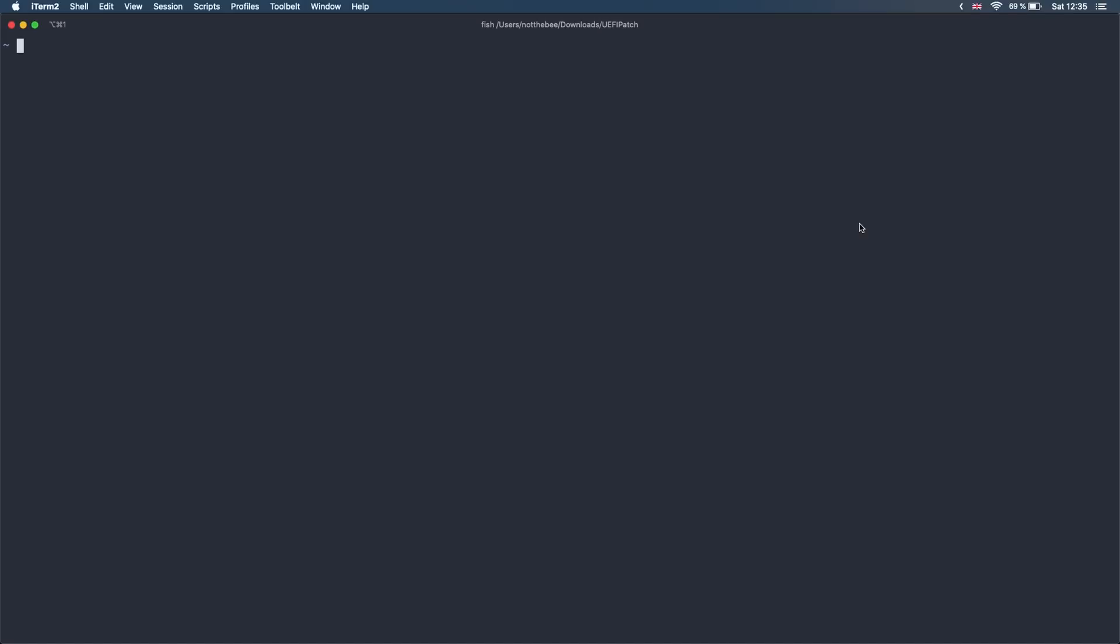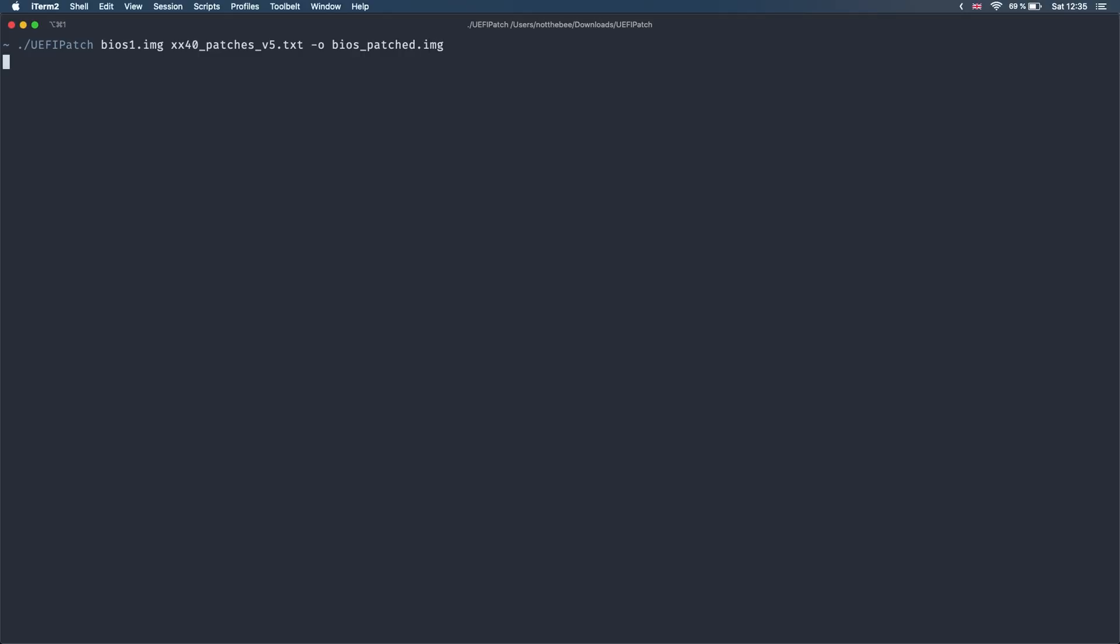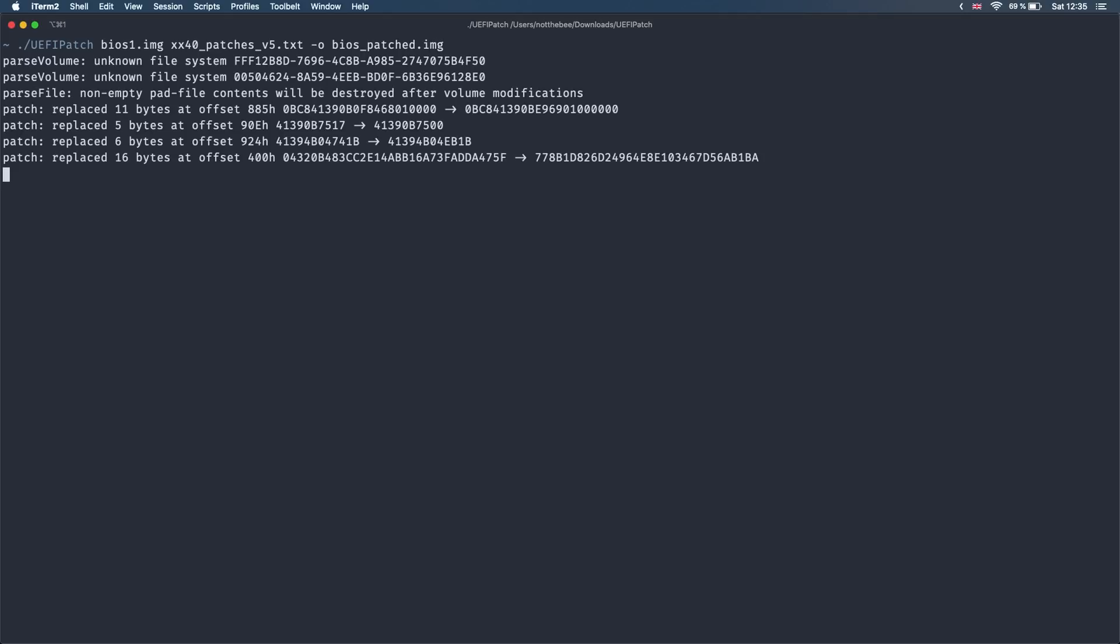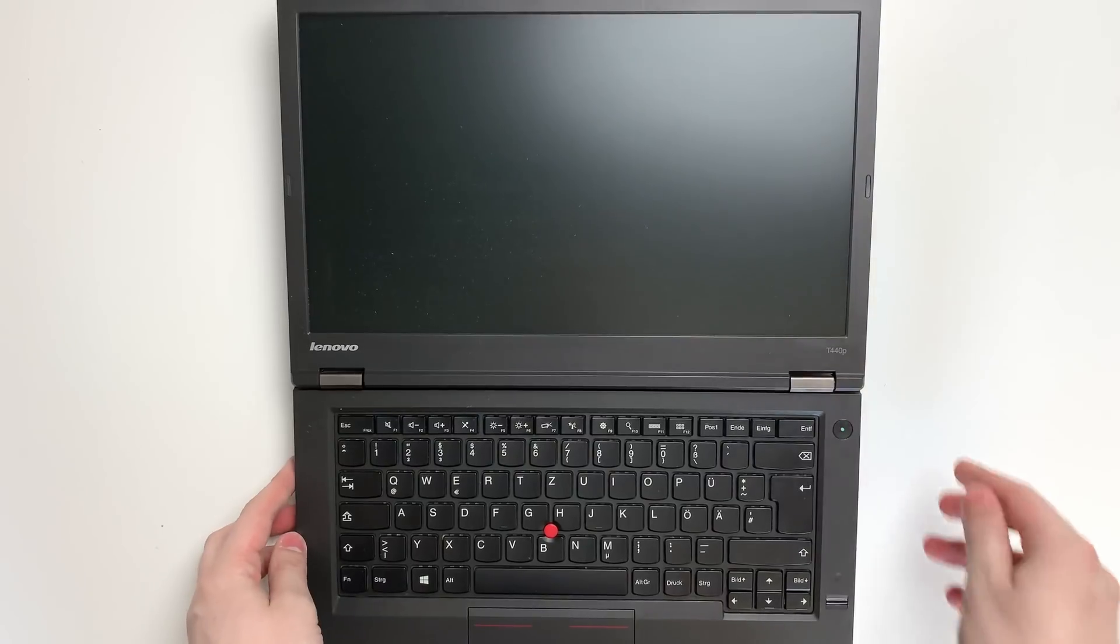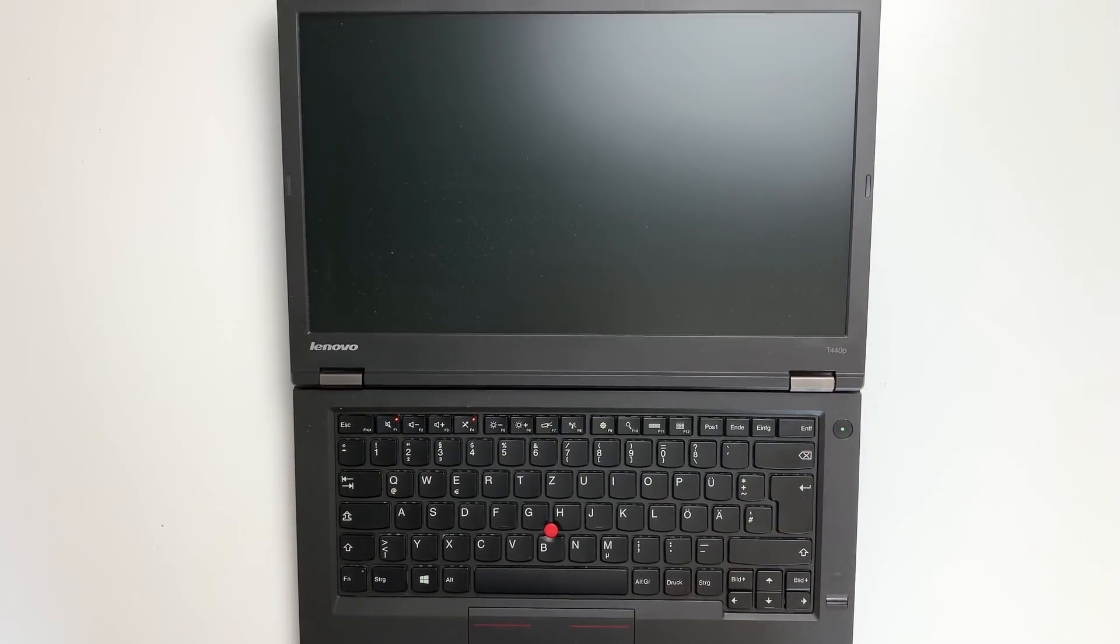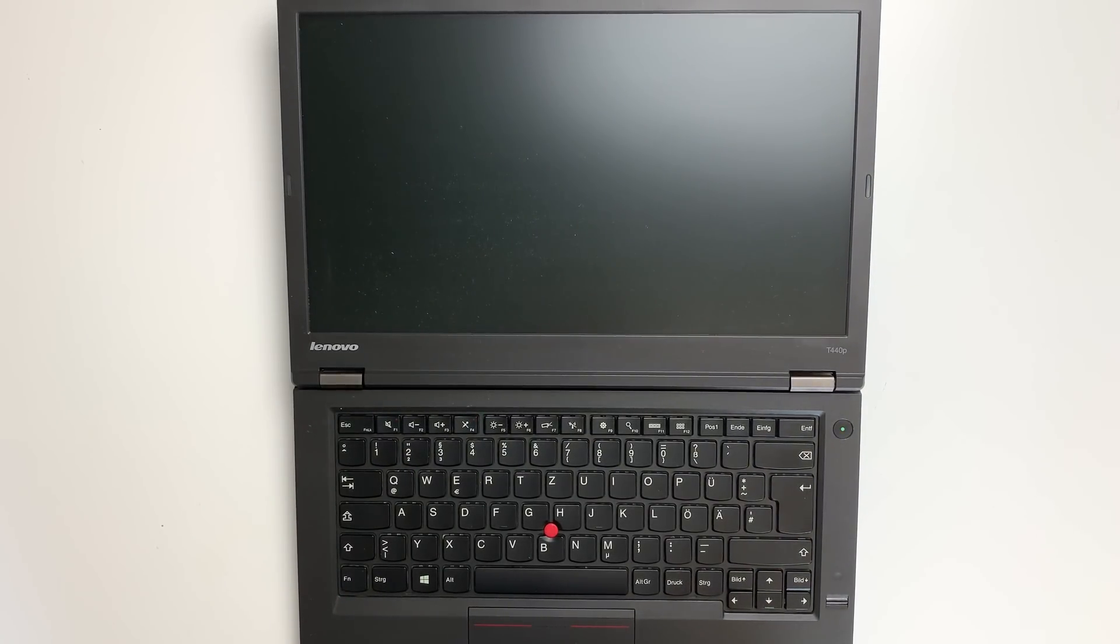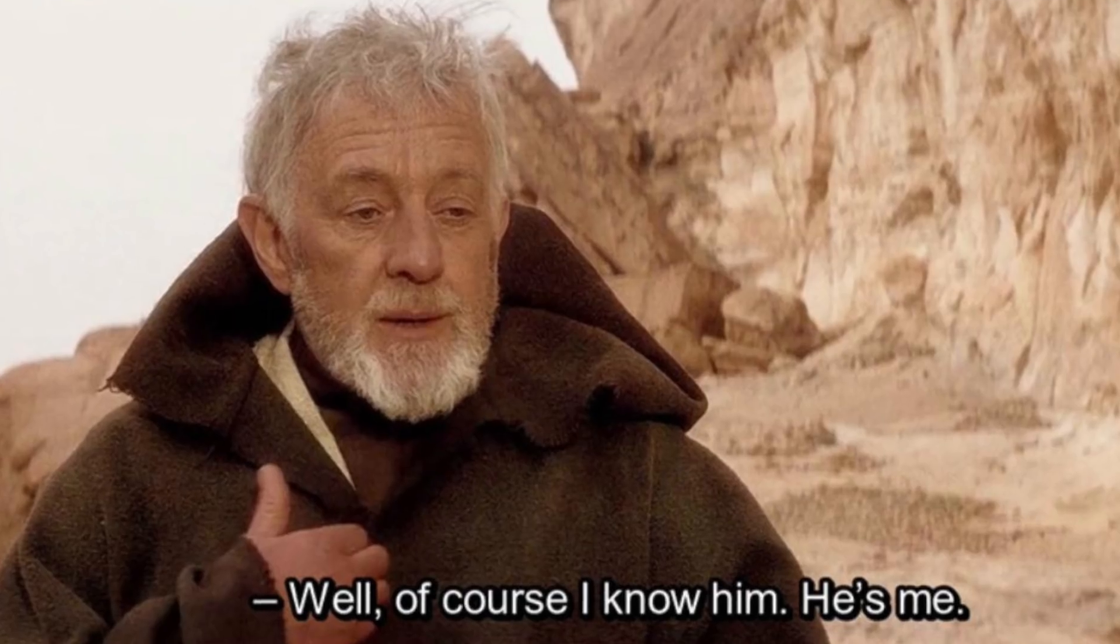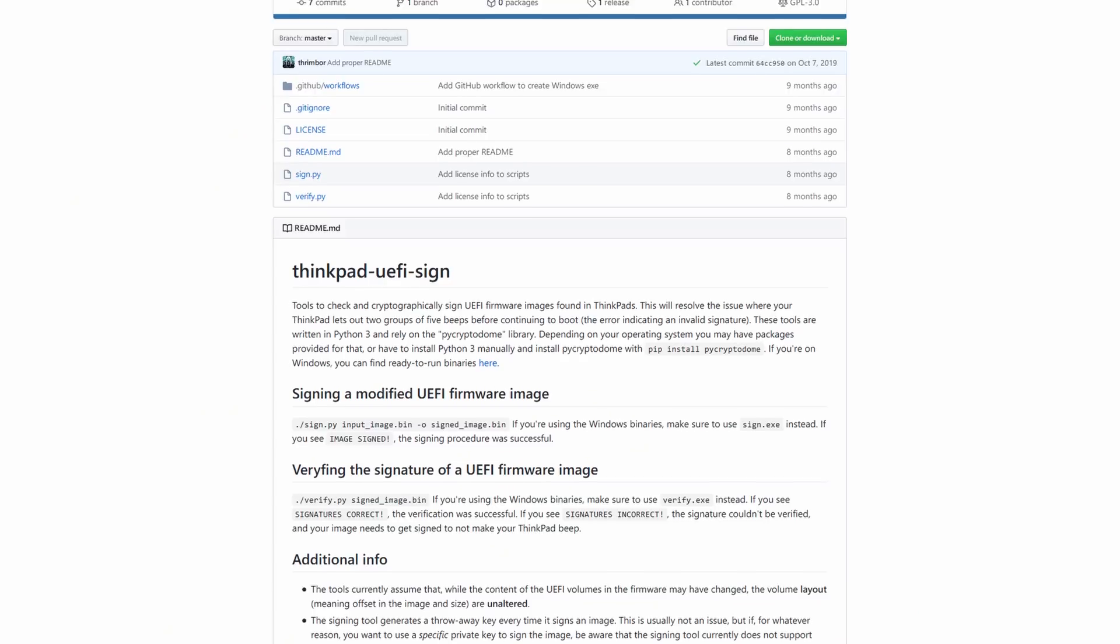Now we're going to patch the BIOS file and remove the Wi-Fi whitelist. Make sure you have the UEFIPatch binary, the text file with the patches and the BIOS file in the same folder and type this command. There we go! At this point we're pretty much done but if you try and flash the BIOS file back to the chip, the laptop will refuse to boot because it's going to check the BIOS signature. This means that the BIOS is unsigned and somebody tampered with it. I wonder who that was.